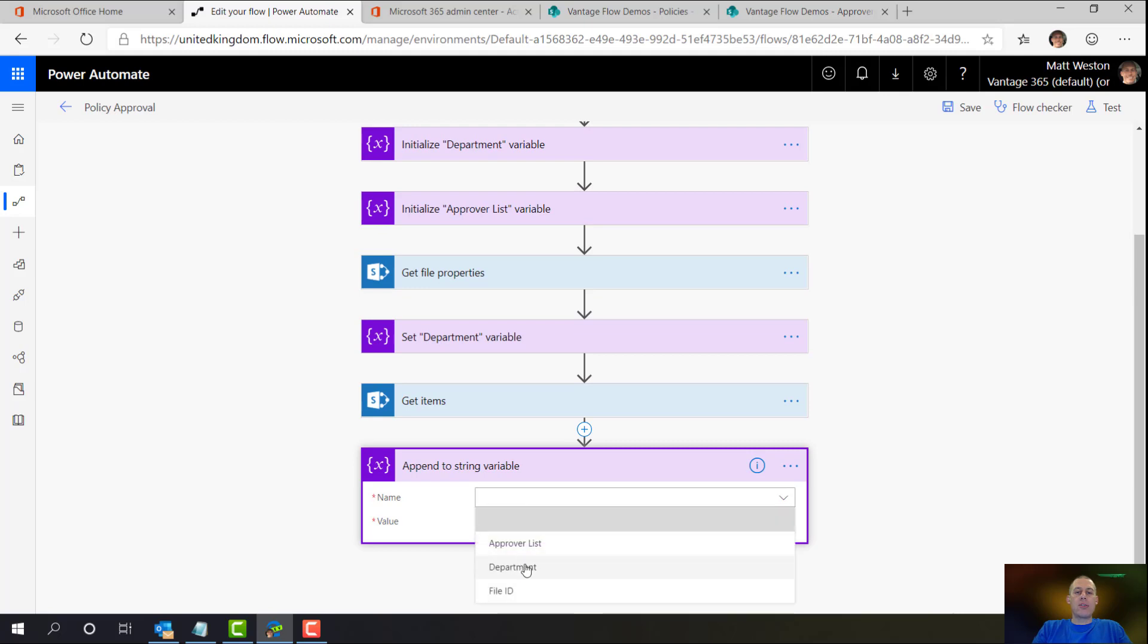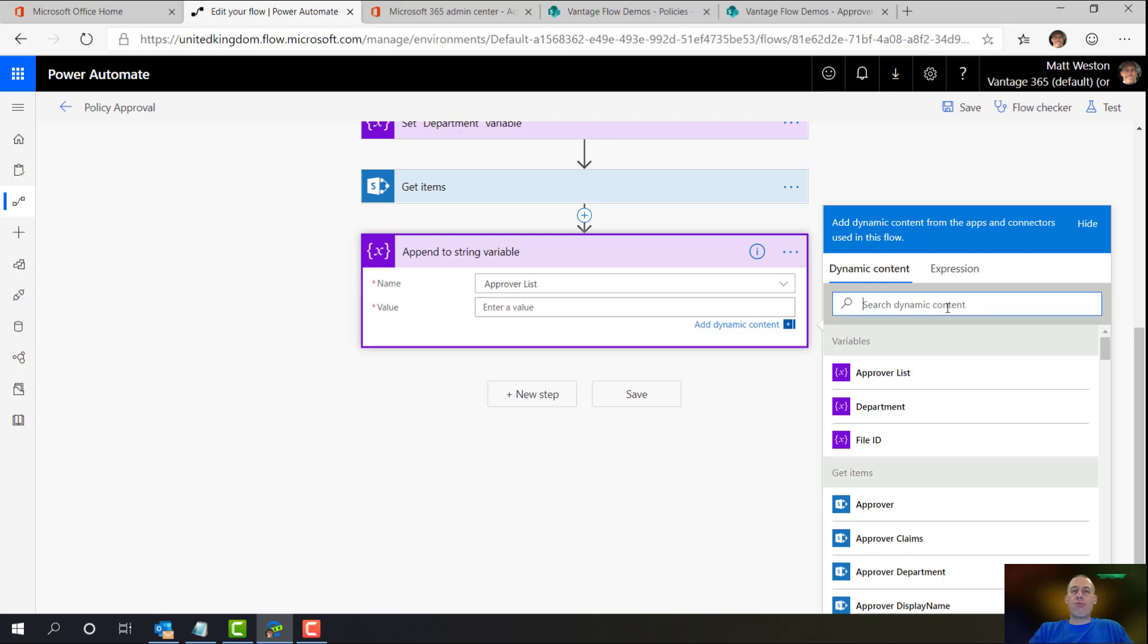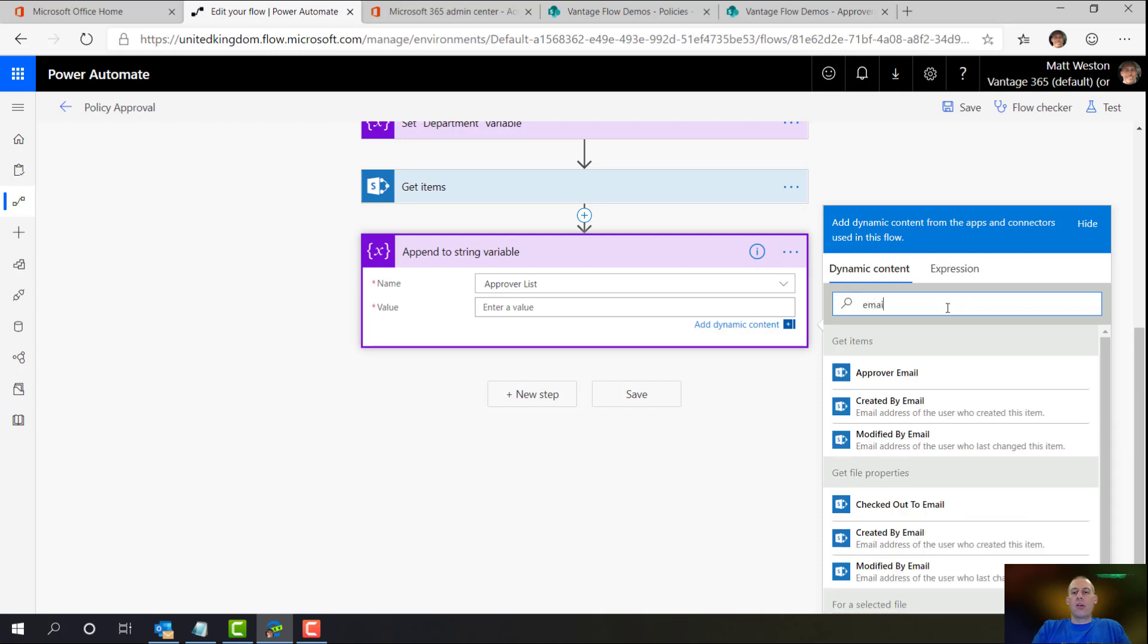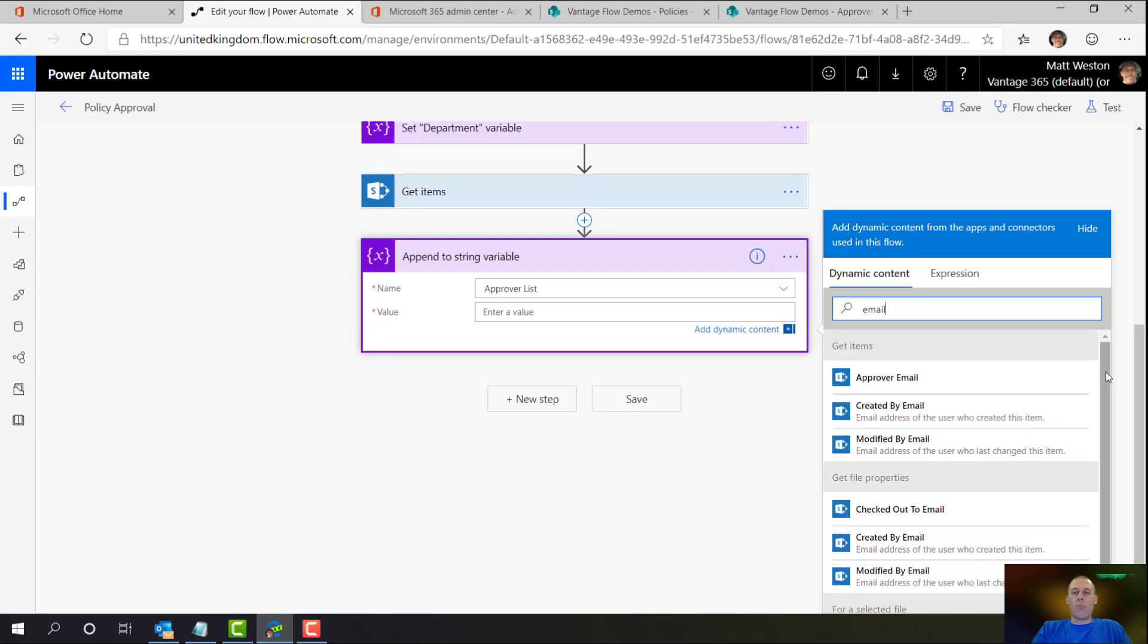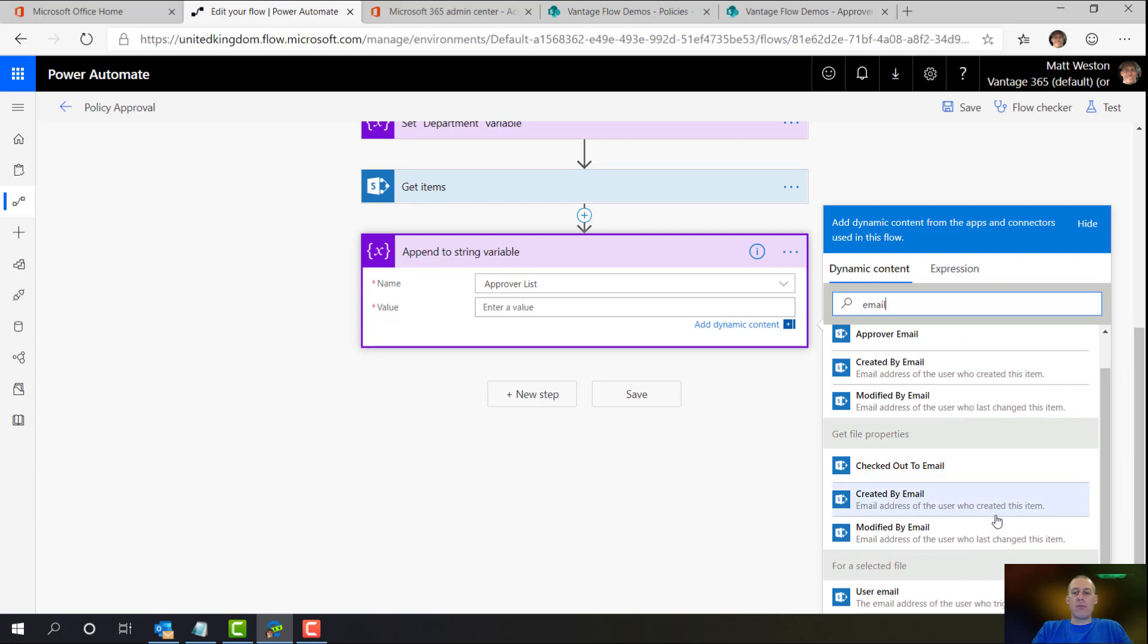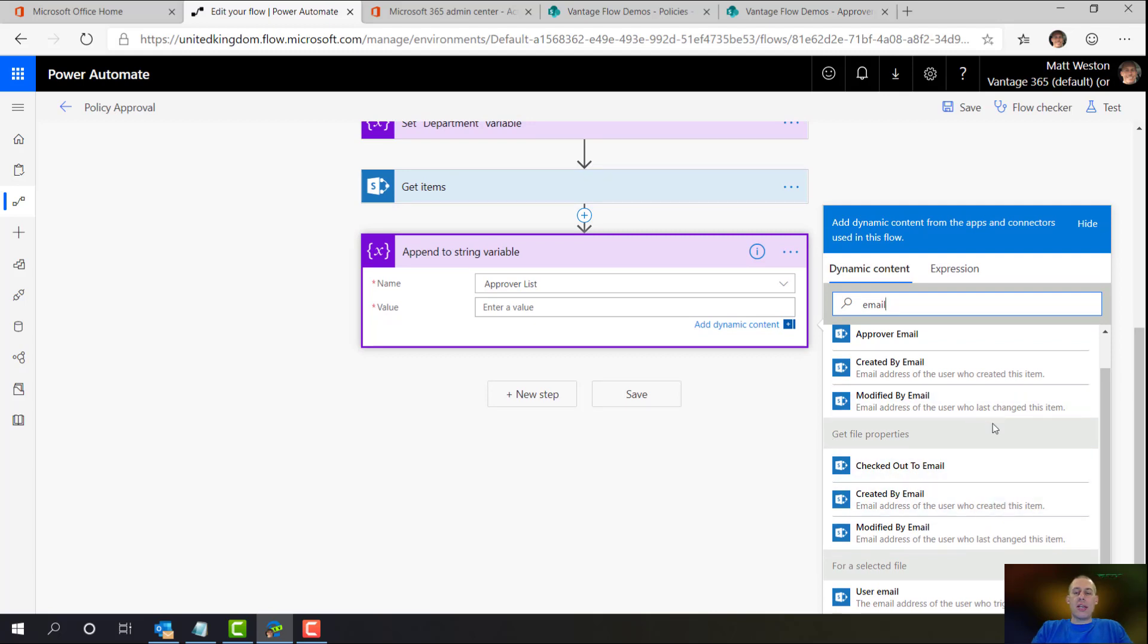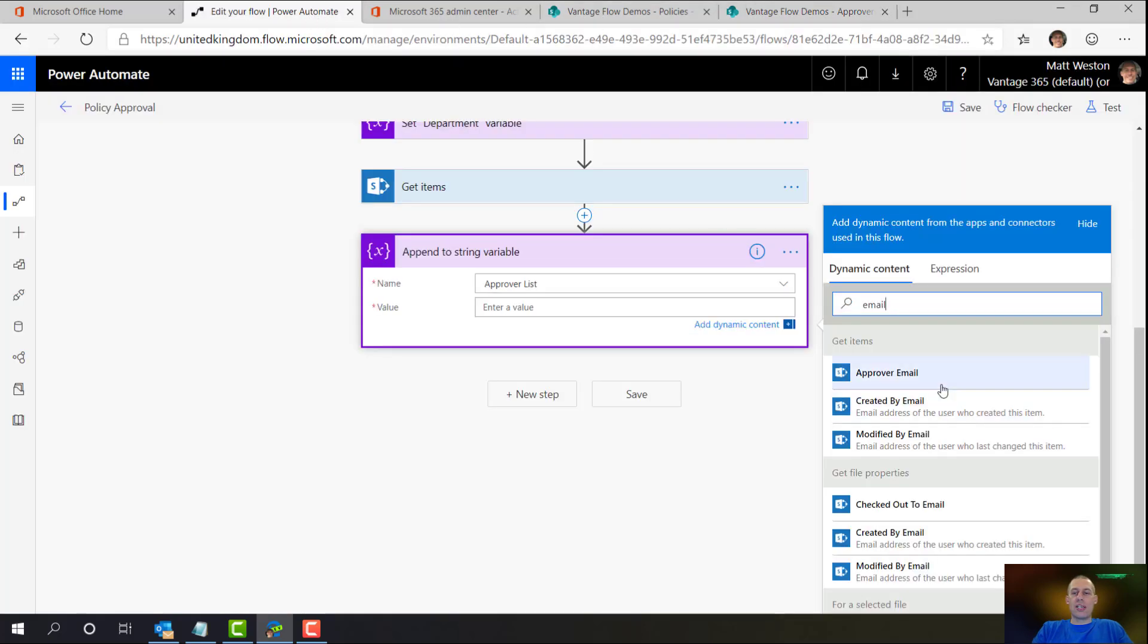So I'm going to use the action append to string variable. I can then say append to my approvers list. And I can then say, OK, so what is the actual item of data that I want to be appended? And the approval action actually wants email addresses. So if I go and search for email in my dynamic content, I can see that I've got a number of pieces of dynamic content that refer to email. And what I'm interested in is what comes back from get items. So that's the action which is going away and is getting my list of approvers. And it's my approver email. Because if we think about the column here, so there's approver, each one of these user objects has a number of properties associated with them, one of them being email. So I'm going to go here, approver email.